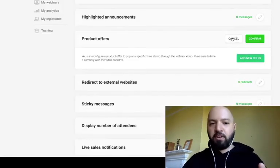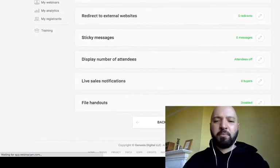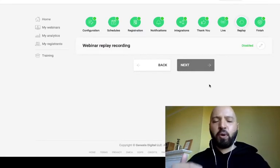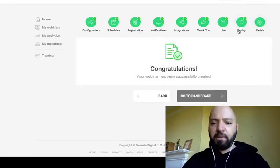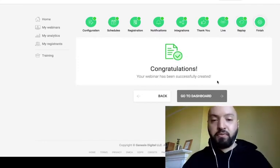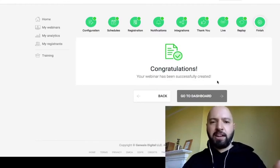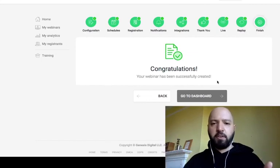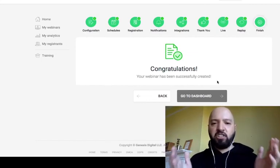This means you can run automated webinars and get people buying forever without ever being present — that is the power of EverWebinar. There are a few other settings, but I don't want to make this demo longer than needed. You can also set up replays, and then you're finished. It's that quick and simple.